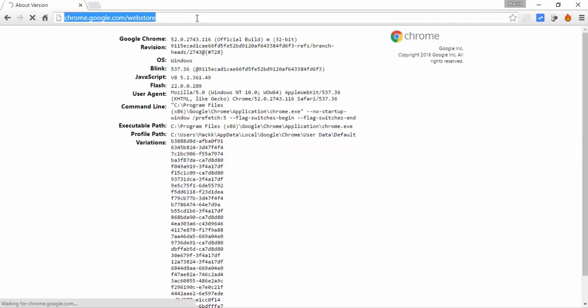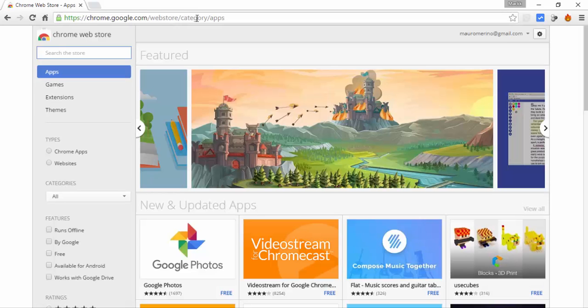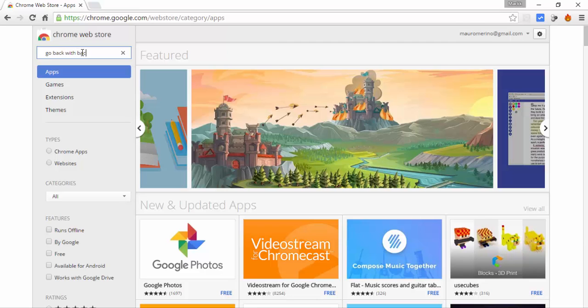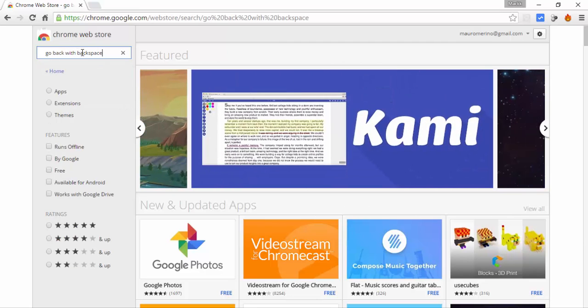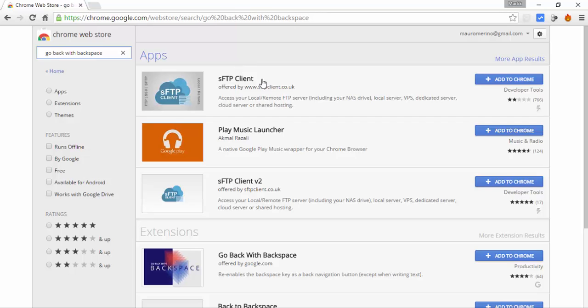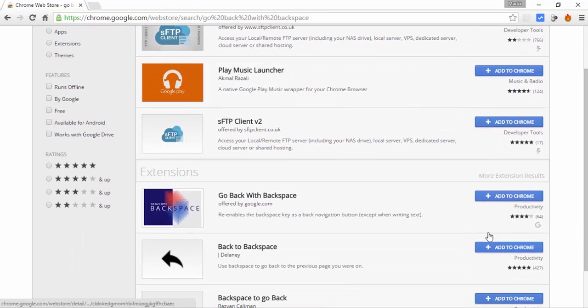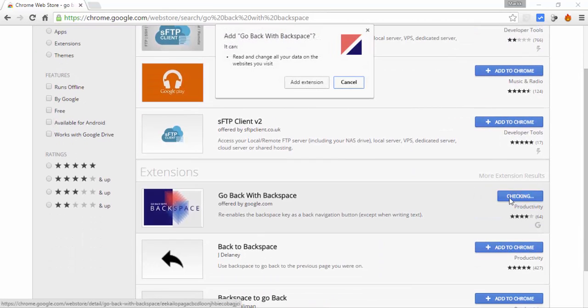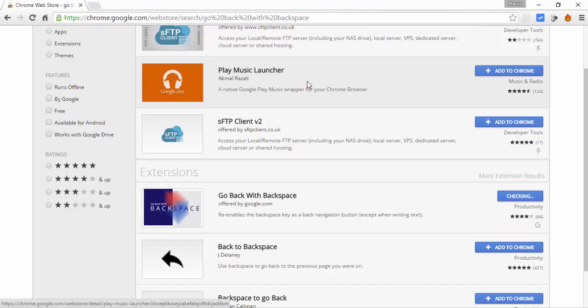To install it, you need to go to the Chrome Web Store at chrome.google.com/webstore and search for 'Go Back with Backspace' and then add this one to Chrome.